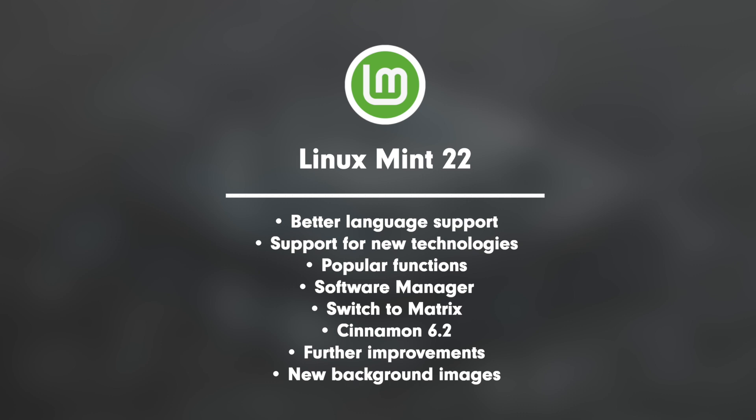Point 5: Switch to Matrix. Use of the Matrix chat network instead of Hexchat for a more modern communication. Point 7: Cinnamon 6.2. New layout editor for NEMO actions, numerous bug fixes and performance improvements.